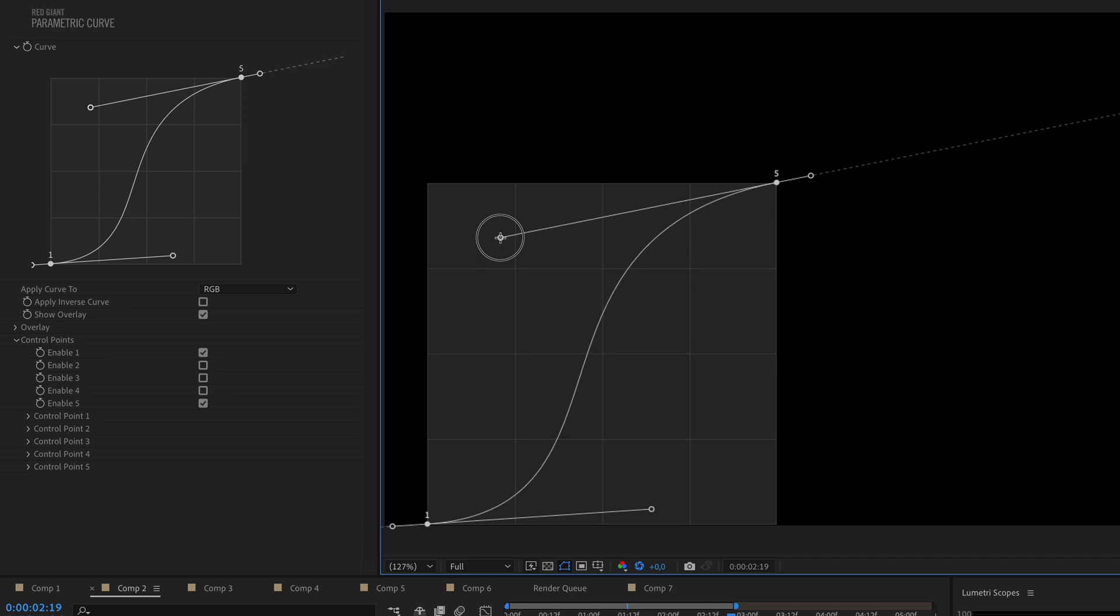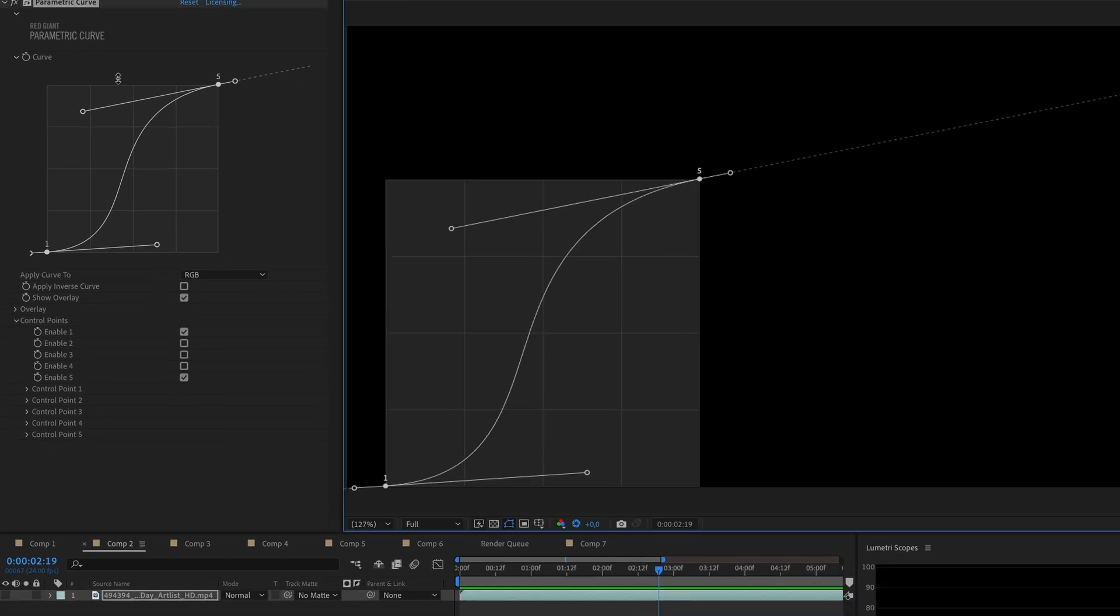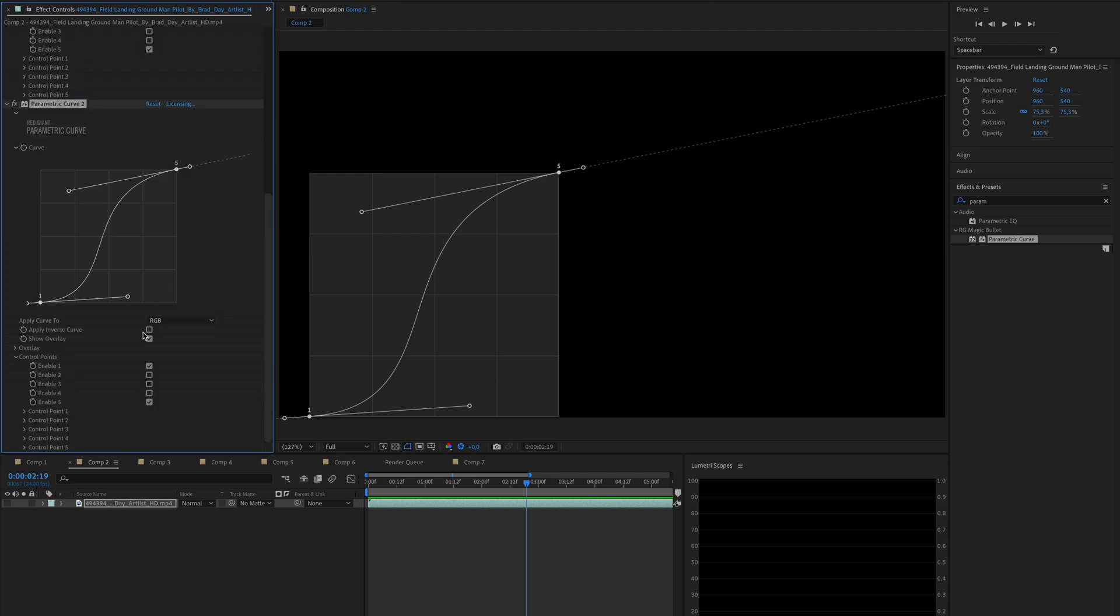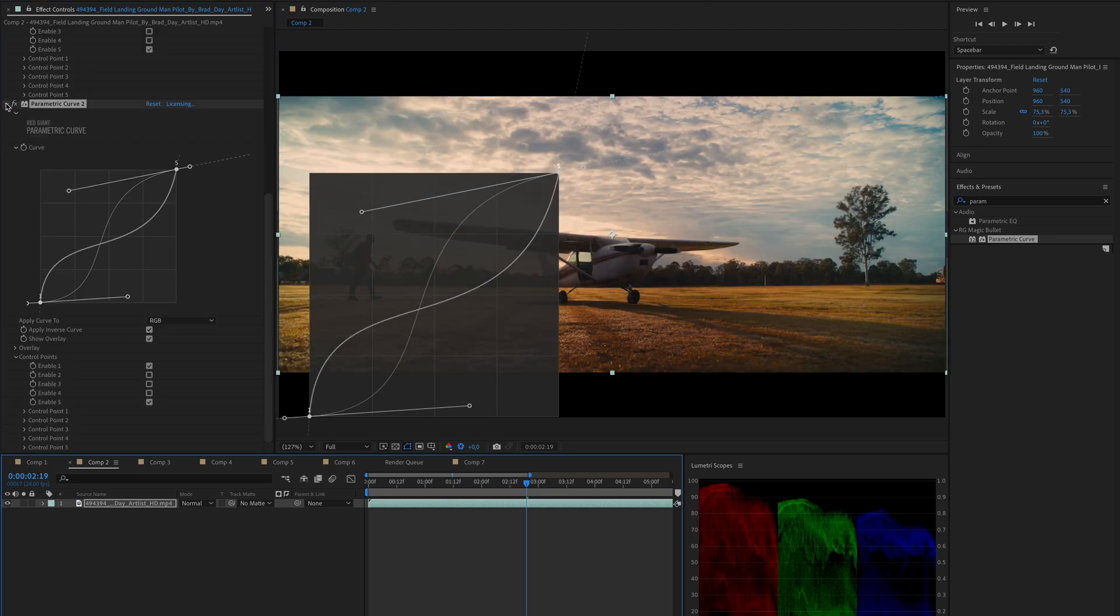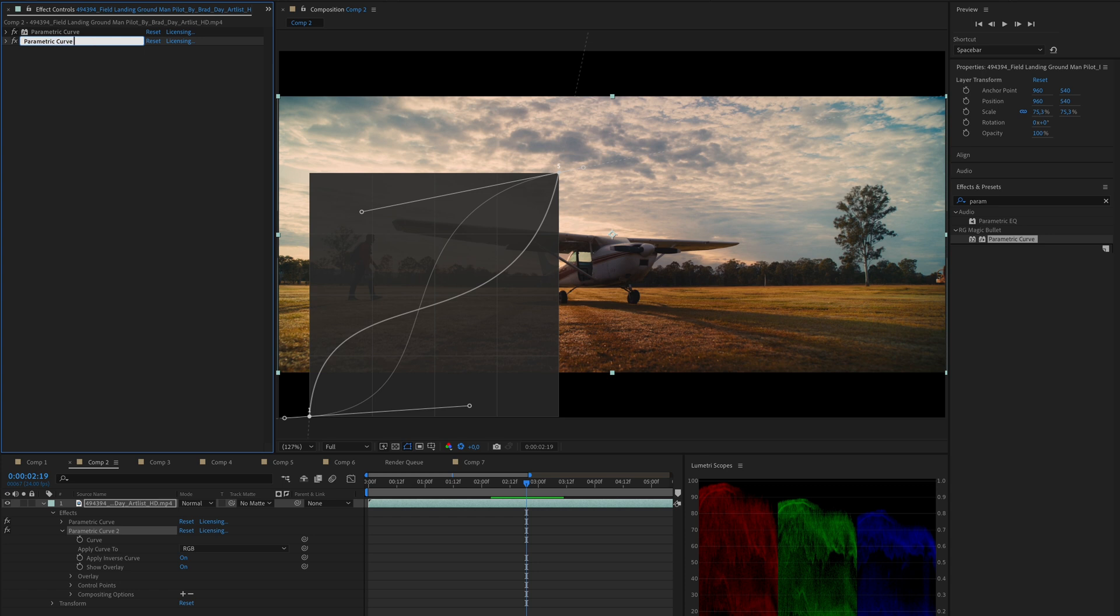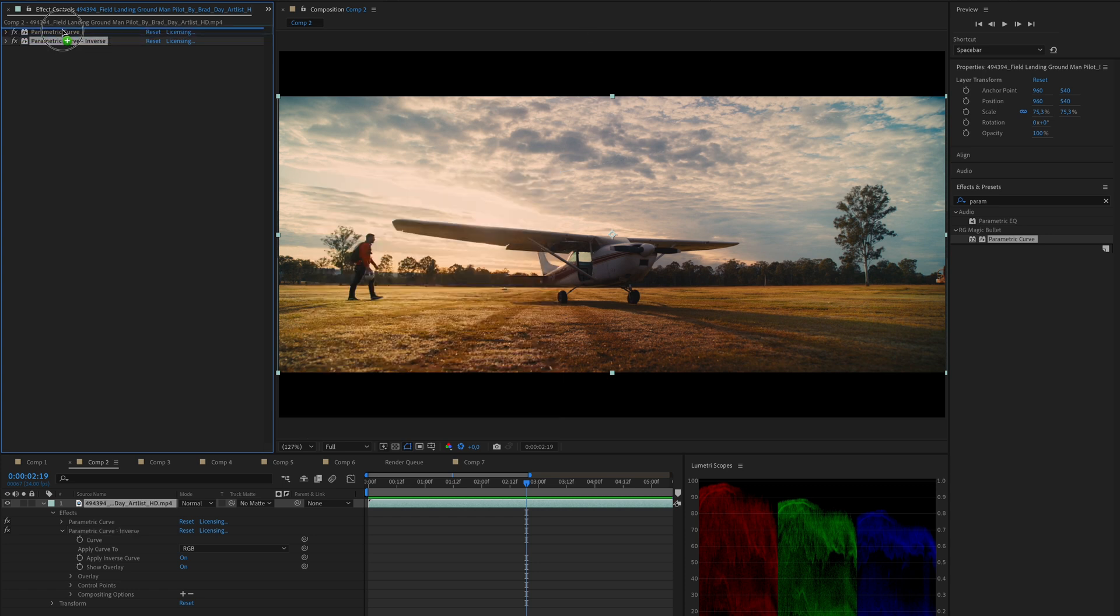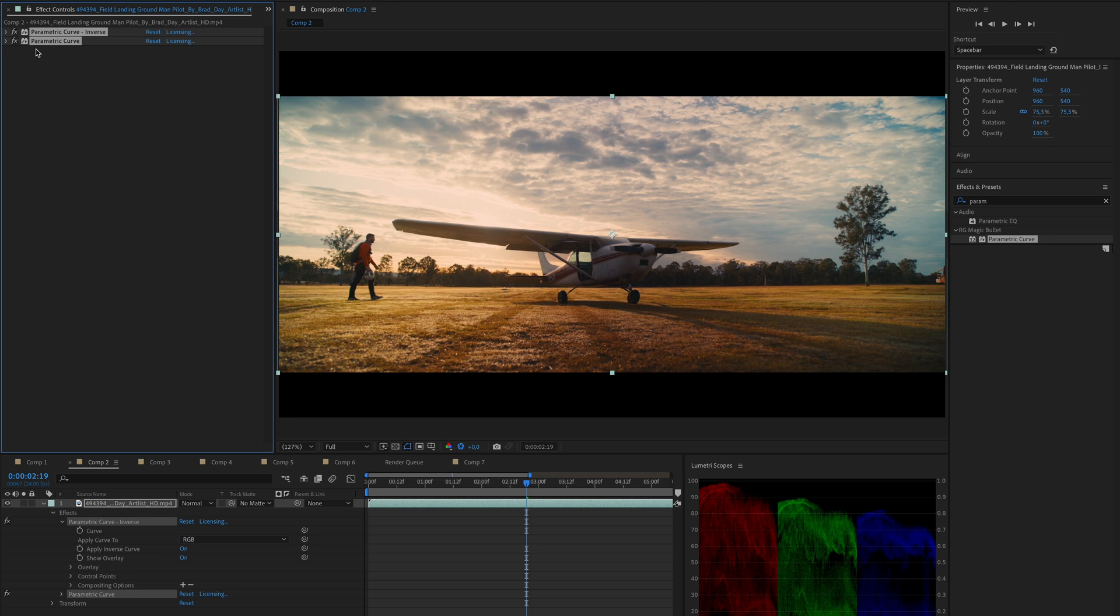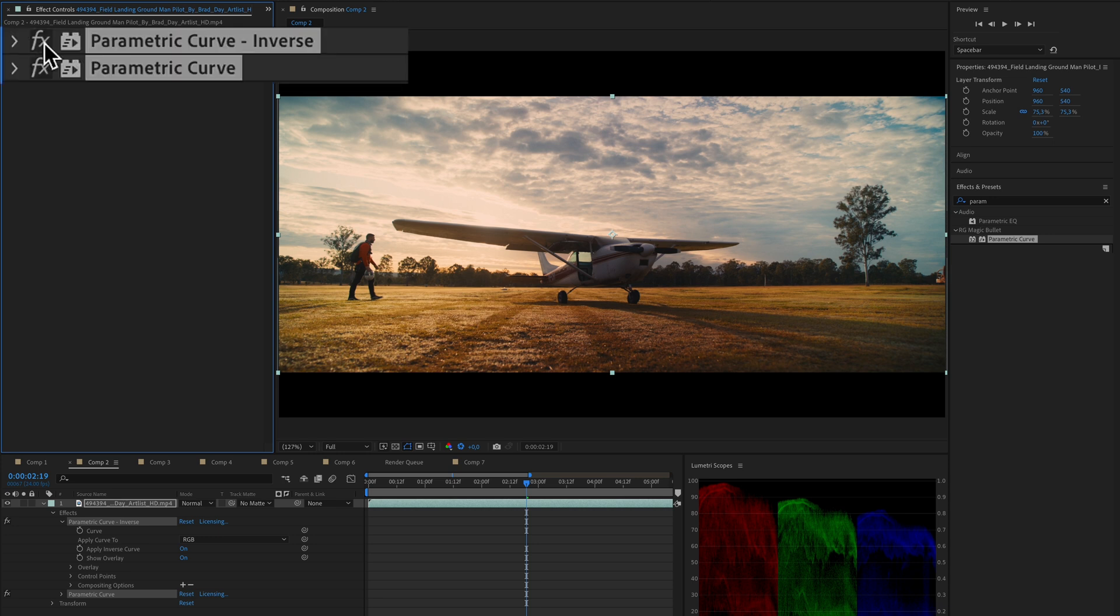Of course, this is just a generalization and the exact curve depends on the tone mapping algorithm that was used and the characteristic of the image itself. In parametric curve, there is this apply inverse curve function that will give you the perfect inversion of the curve that you've created. So I can duplicate my original S-curve and set it to its perfect inversion. I will move the S-curve inversion to be at the top of the effect stack and the original S-curve below it. This setup means that I am tricking the effects of my image tone mapping by applying the inverse curve and then reapply the S-curve at the end.